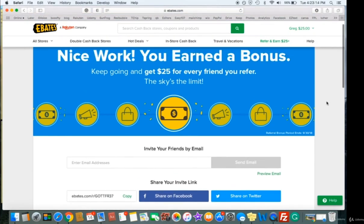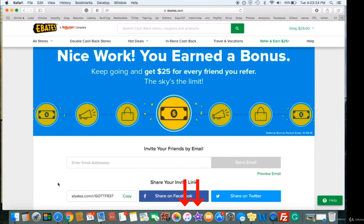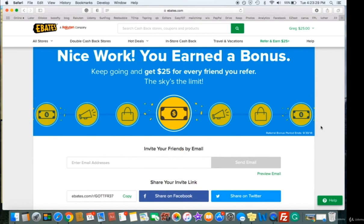I want to be transparent — I'm going to put my referral link in the links below. If you want to use my referral link to sign up, there's no pressure at all. If you don't want to use it, don't worry — you can just go to Ebates.com and sign up. If you do want to use it and you like this course, I really do appreciate that.